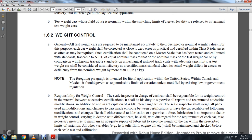Certification shall be conducted on a master scale that has been tested and calibrated with standards traceable to the National Institute of Standards and Technology, equal nominal mass of the test weight car, or by comparison to traceable standards on a mechanical railroad track scale with adequate sensitivity. A test weight car should be considered unsatisfactory as a Certified Mass Standard if its actual weight differs in excess or deficiency of the nominal weight by more than 16 pounds.